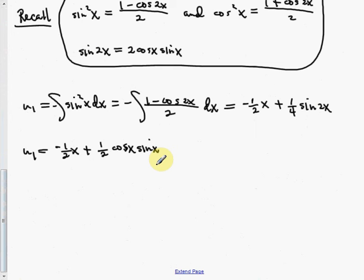Using the identity sin 2x = 2·cos x·sin x, we have ¼·sin 2x = ¼·(2·cos x·sin x) = ½·cos x·sin x. So u₁ = –½x + ½·cos x·sin x.